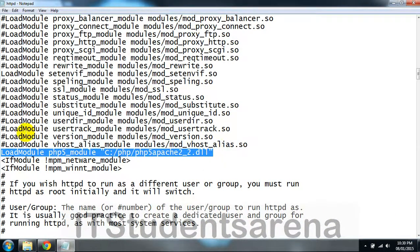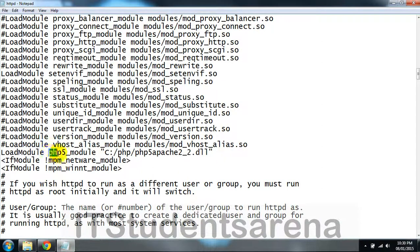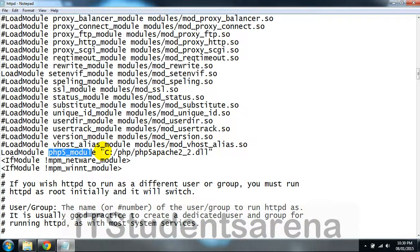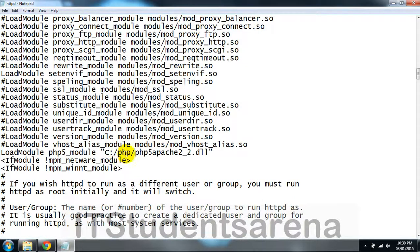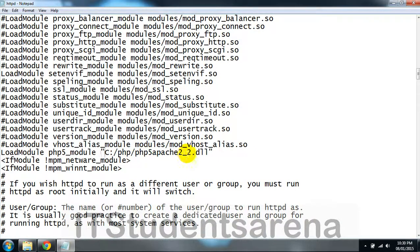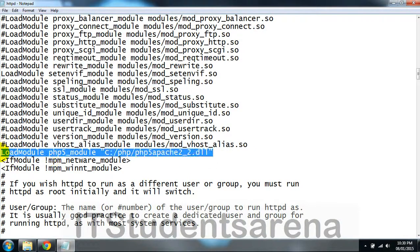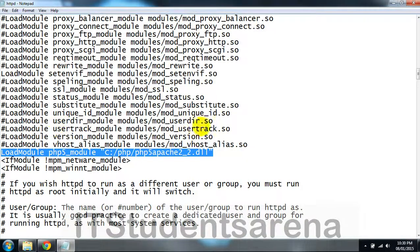Write: LoadModule php5_module, then the path of your PHP folder, that is C:/php/php5apache2_2.dll. You have to write this manually here.